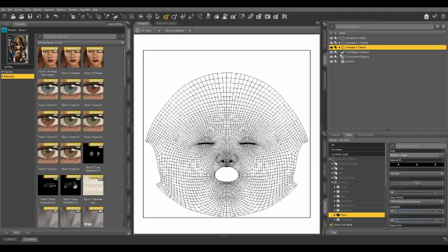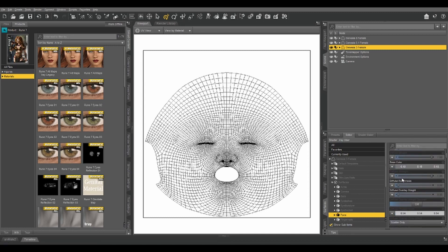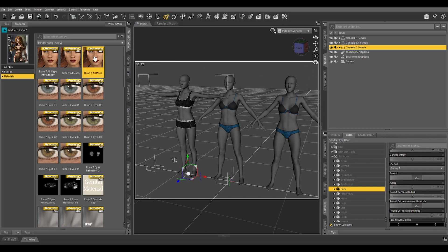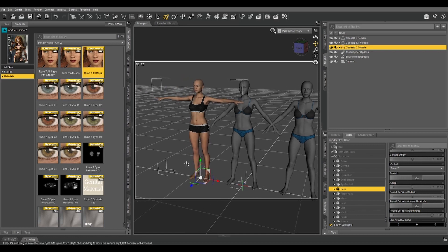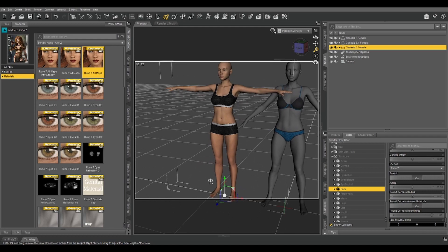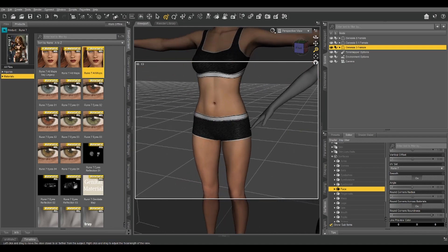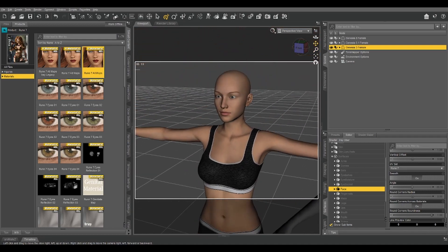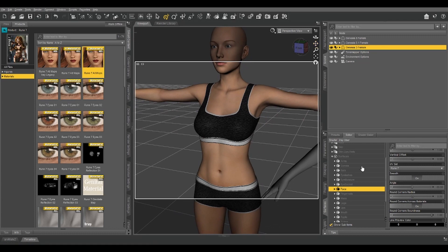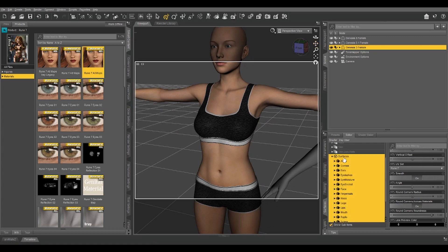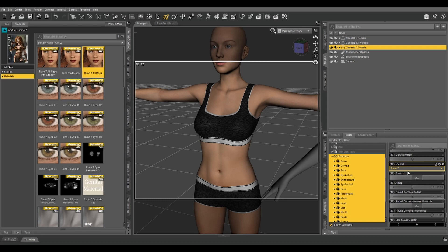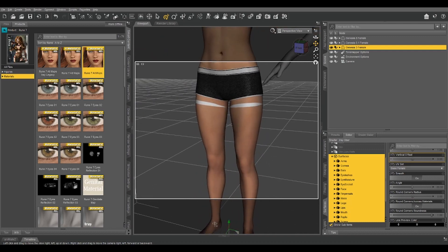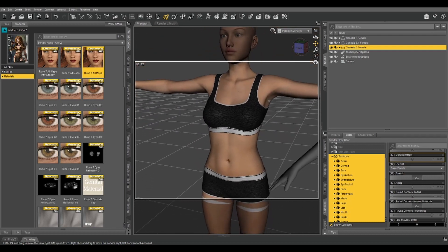And that is generally true of all three generations. That's why it is possible to share textures between the three. The complication is Genesis 3 uses a different UV map for most of its core figures. So let's go back out to our perspective view and add Rune 7's textures to our Genesis 3. Now if we zoom in on her, we can see that everything lines up pretty well.